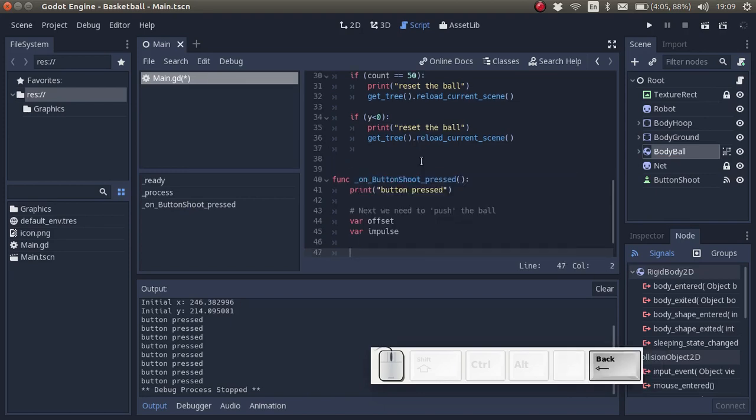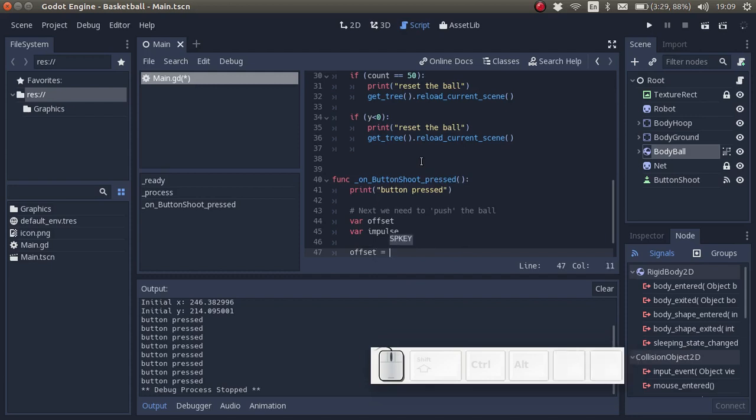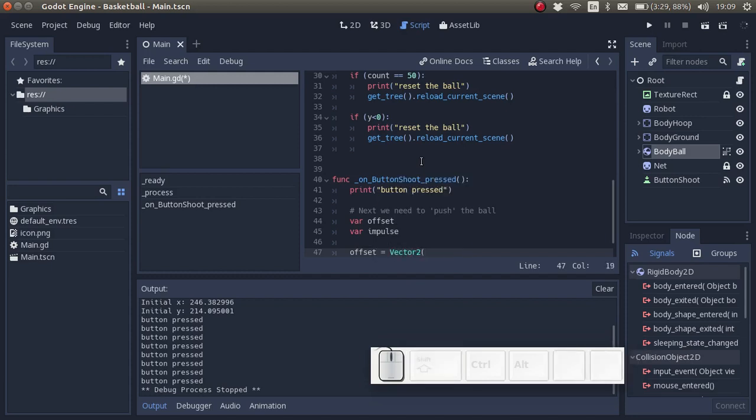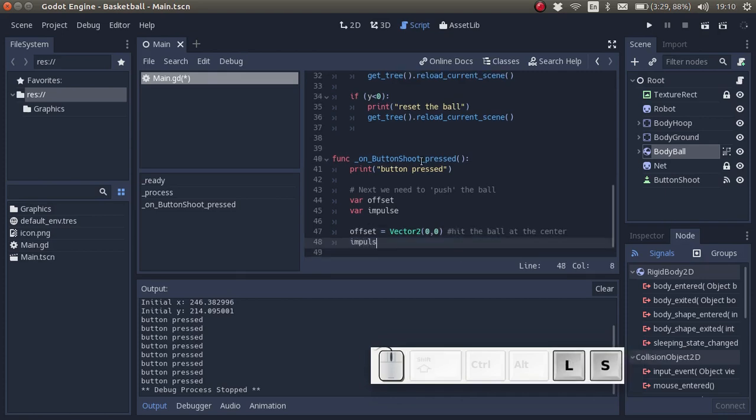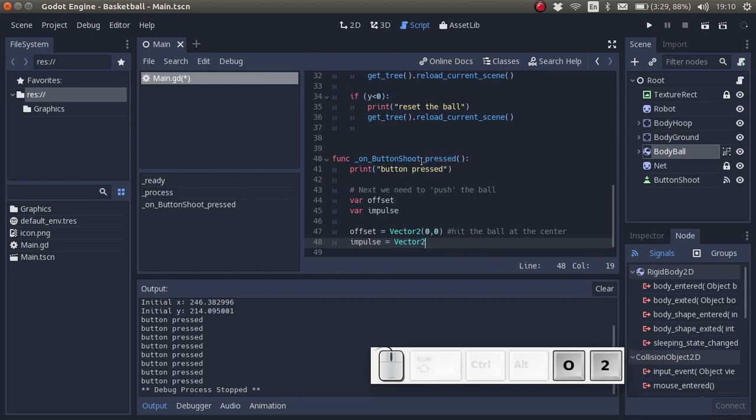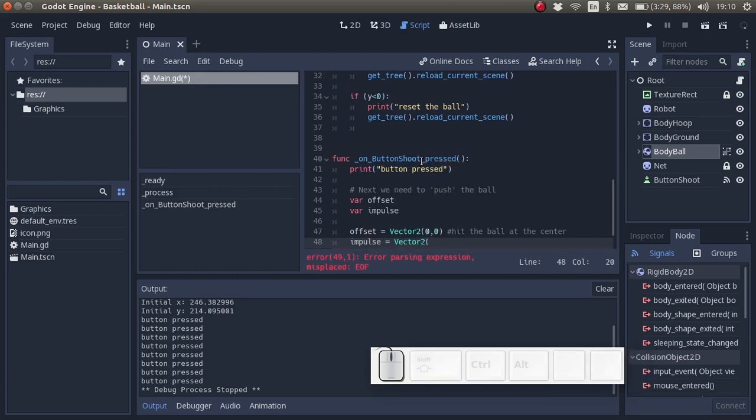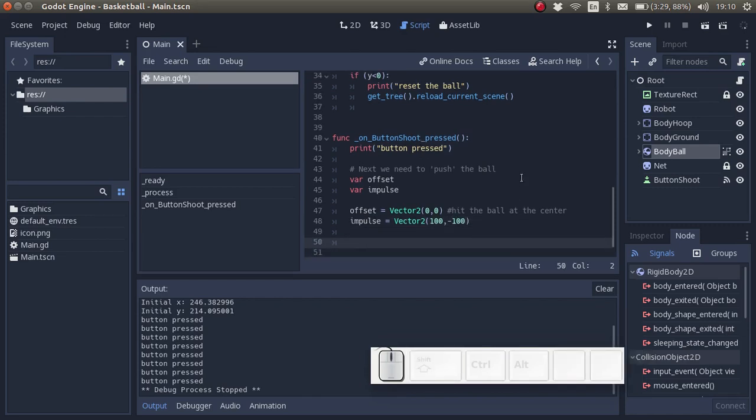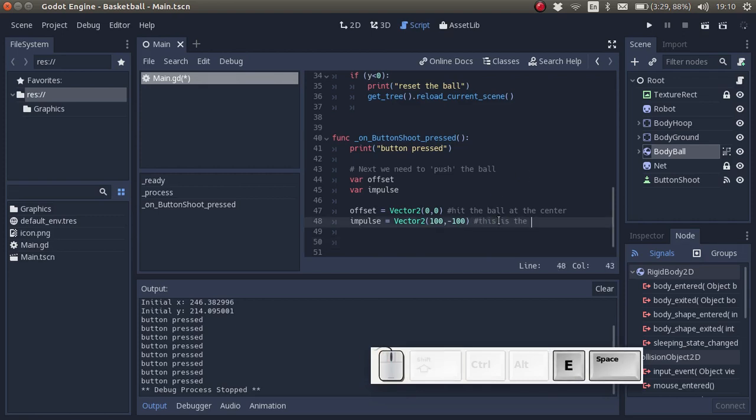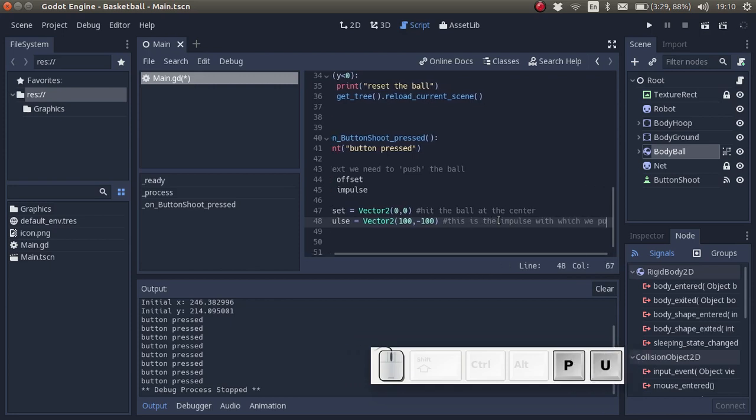So offset is a vector 2 and I'm going to say it's 0, 0. The impulse will hit the ball at the center. Then we have impulse, impulse is also a two-dimensional vector. And I'm going to say that it has the x component of 100 and the y component of negative 100. If you want to learn more about vectors then why not have a look at the appendix about vectors.